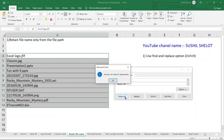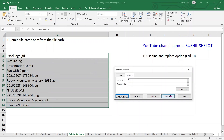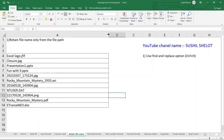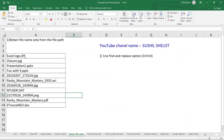Click Replace All — Excel confirms 35 replacements were made. Now only the file name and its format remain in each cell. This is how you can extract just the file name from a full file path.